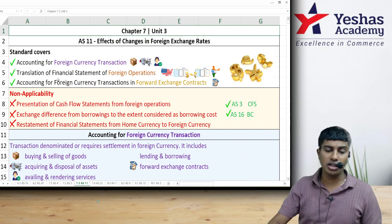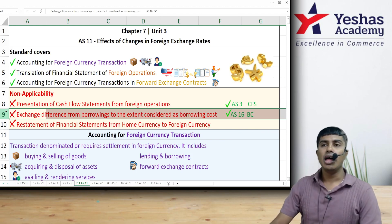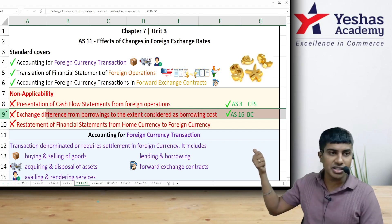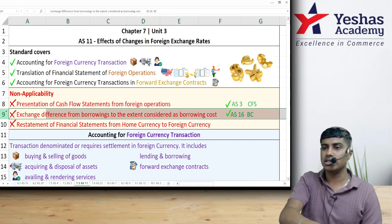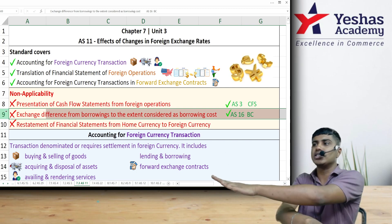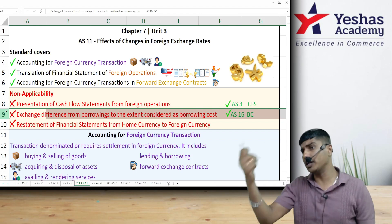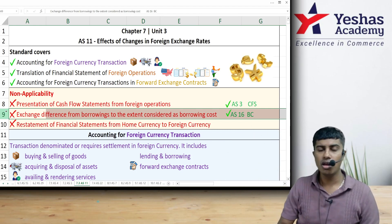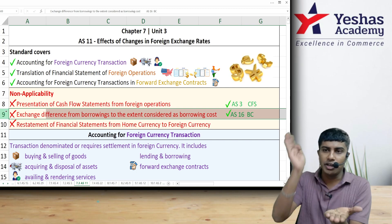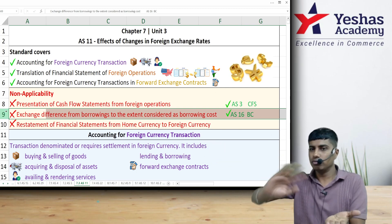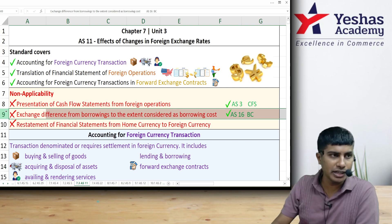Foreign currency differences, to the extent they are regarded as borrowing cost, are treated under AS 16, not AS 11. Most importantly, AS 11 is applied in converting foreign currency statements to home or reporting currency. It is not applied in converting home currency statements to foreign currency — it is foreign to reporting currency.